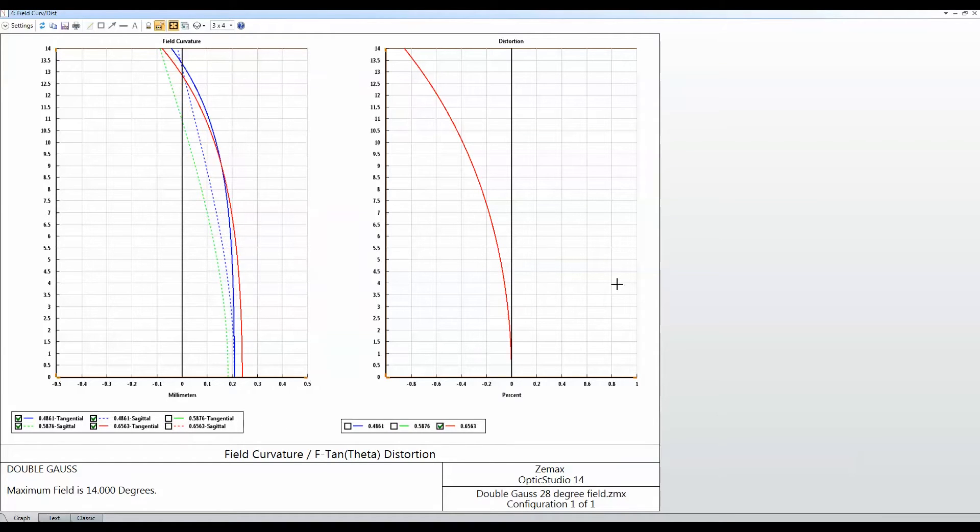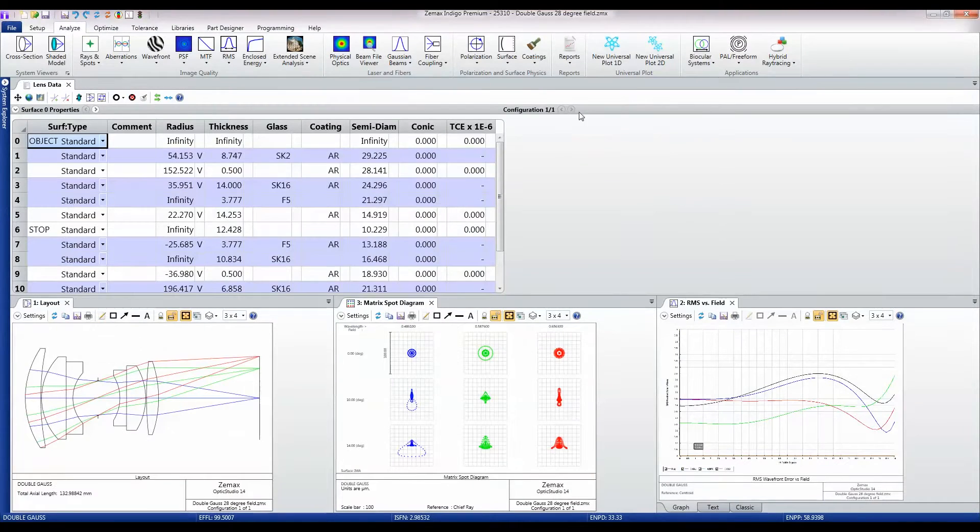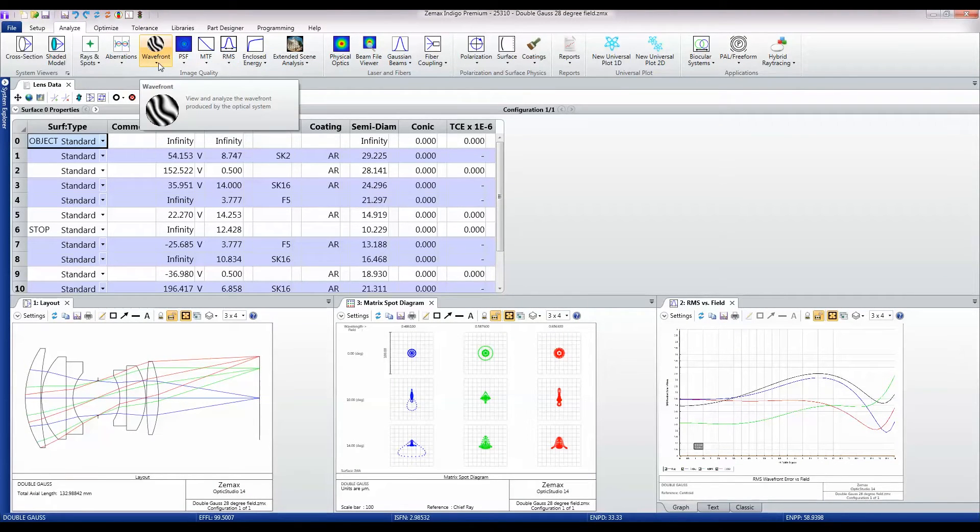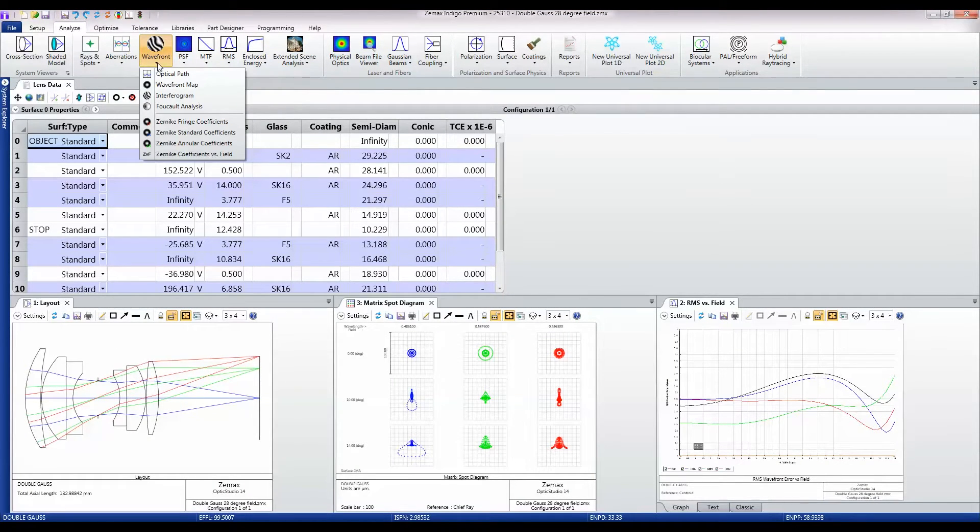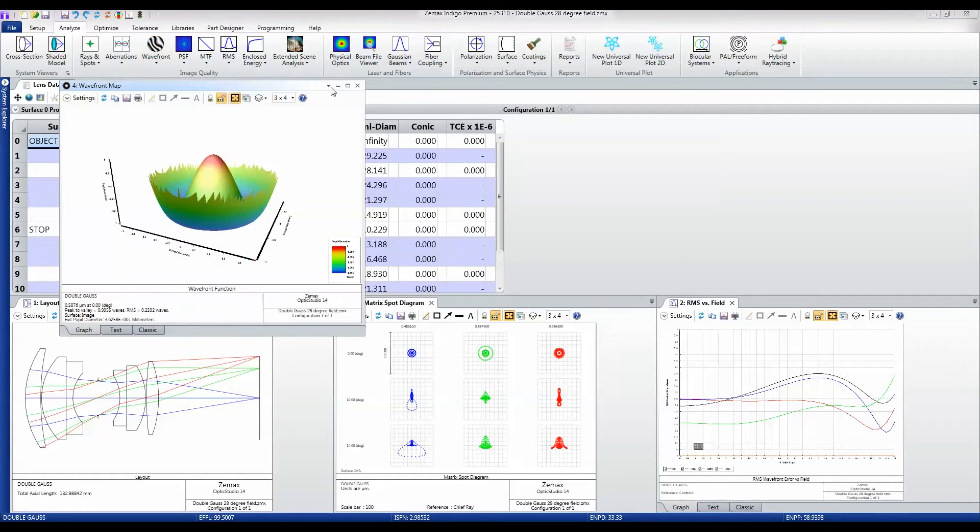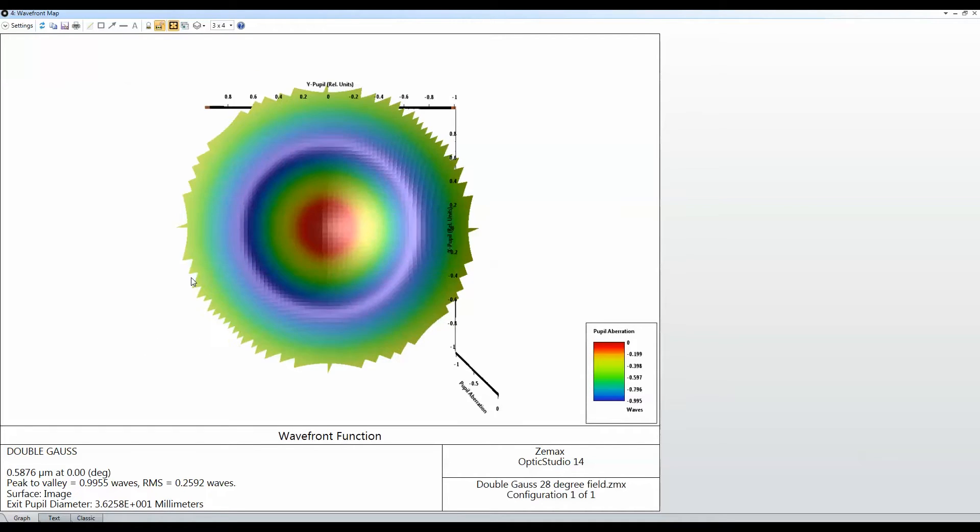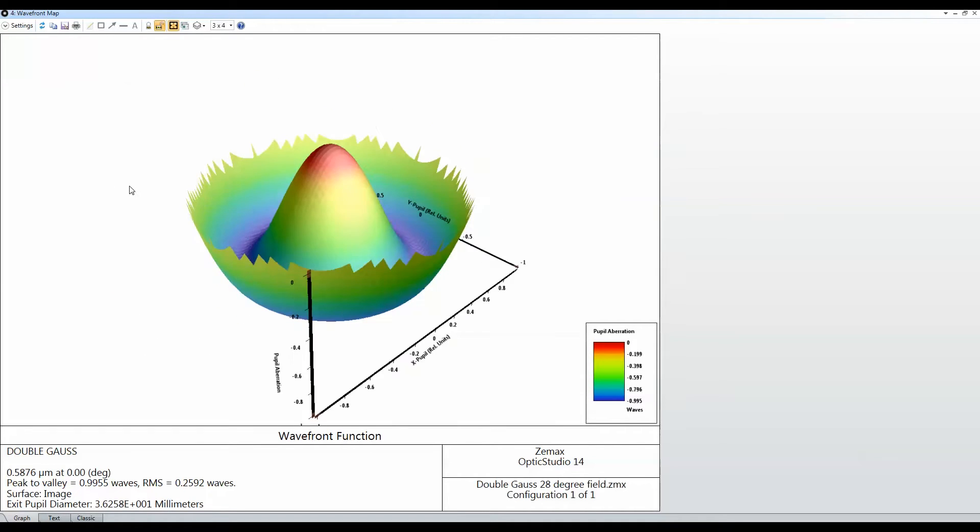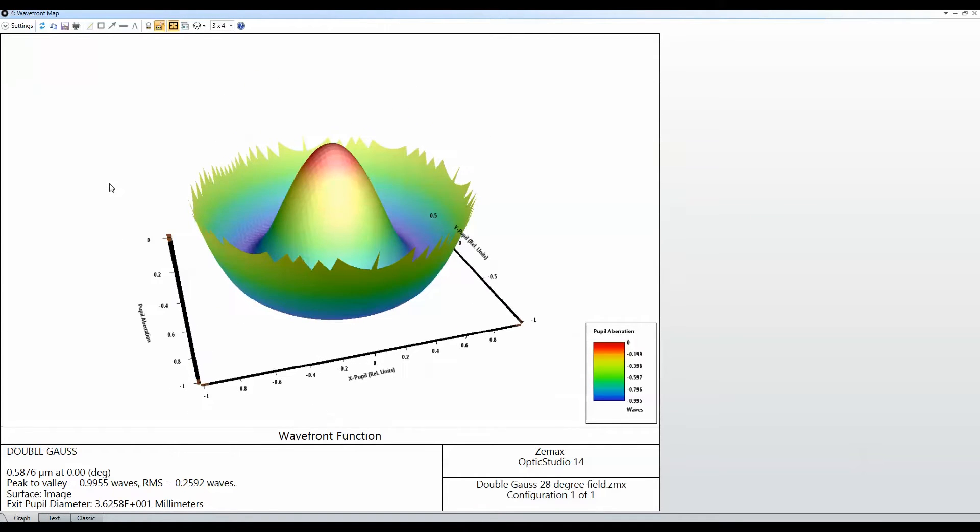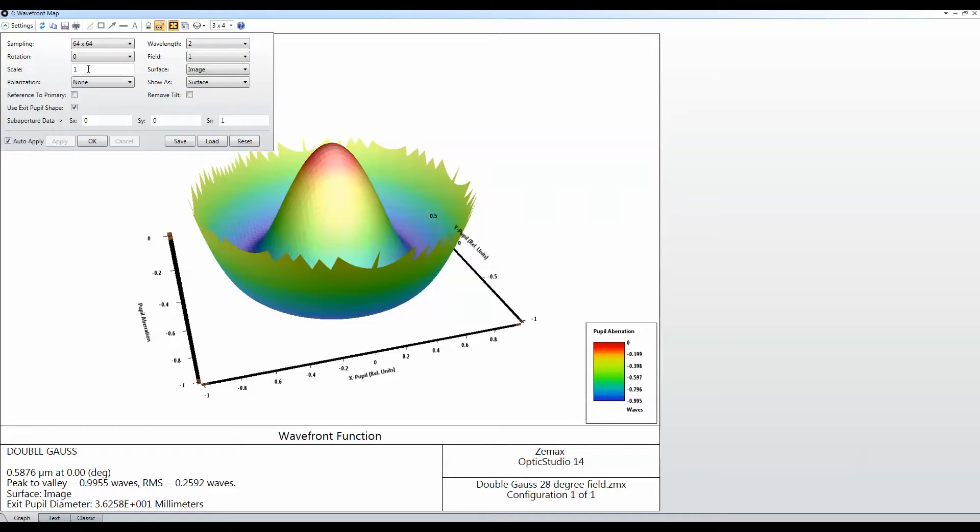You can also look at the wavefront data, and wavefront data is important. If I pick up this wavefront map, I'll just make this somewhat larger. This is a plot of the wavefront error across the pupil of the system, and you can view it in a number of different ways.